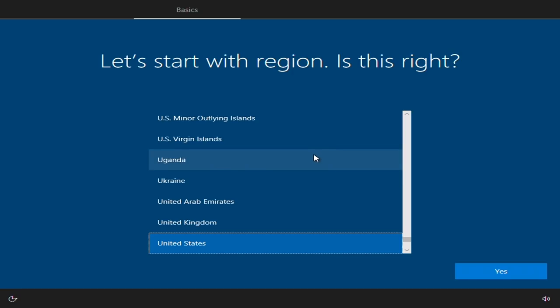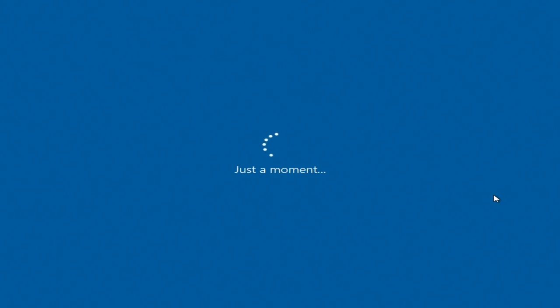Okie dokie. So once you have gotten to this screen, stop because this is what is known as the out-of-box experience, which is what you want the person you're selling it to to experience. To get past this, you can do Control Shift F3 and that will enter you into audit mode. The reason this is important is because we want to get into audit mode and make sure we install all of the drivers along with any libraries or anything like that.